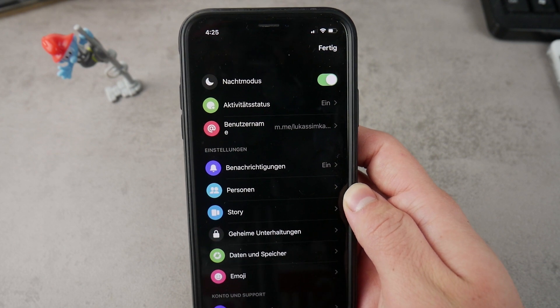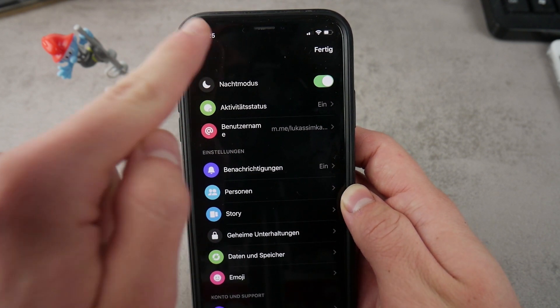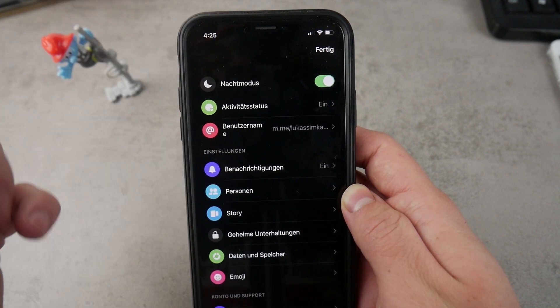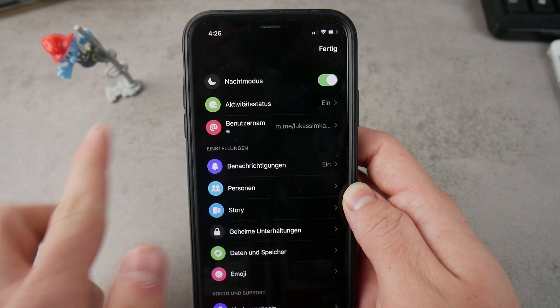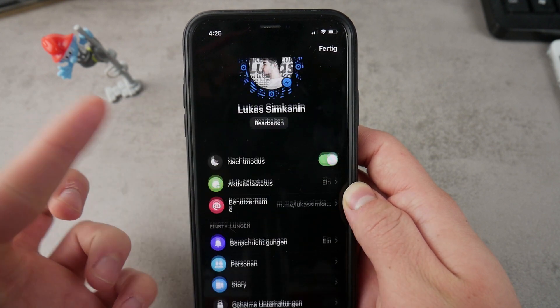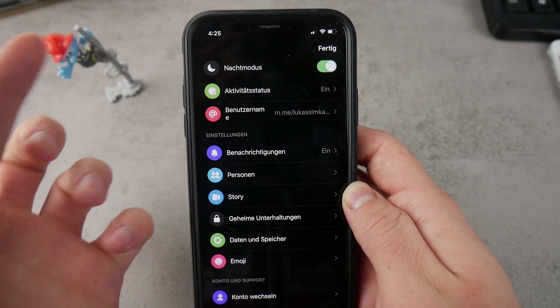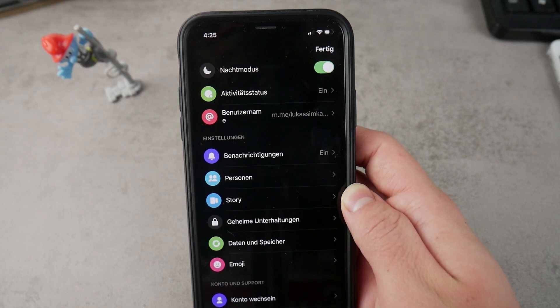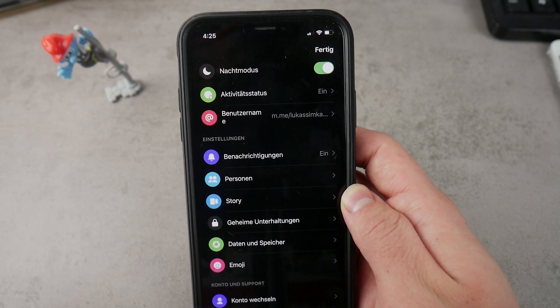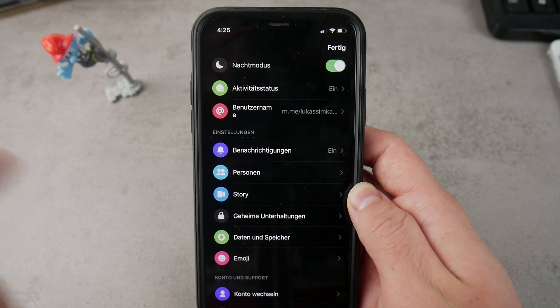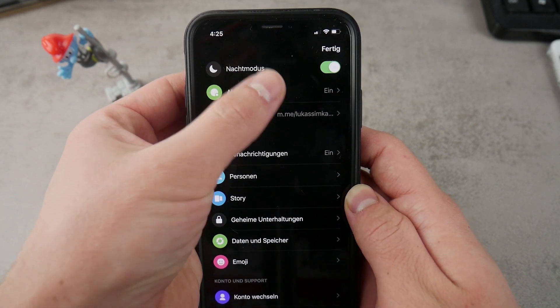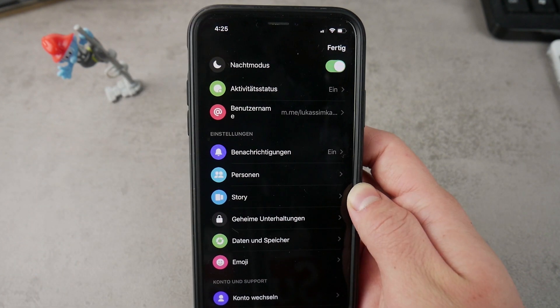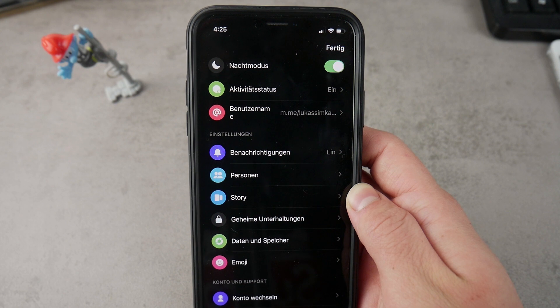What you have to do is go to the settings by clicking on your icon or your profile picture in Messenger. This night mode is the first option right here, but you probably don't have it yet and in case you're not seeing this night mode option, here's what to do.